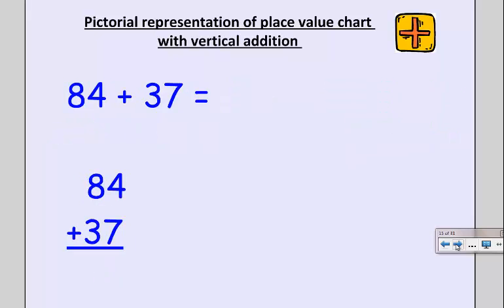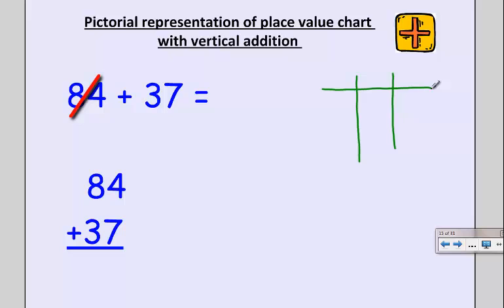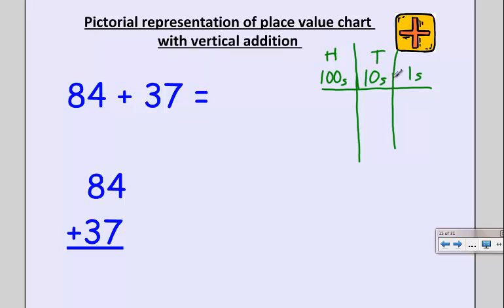Let's look at one more instance: 84 plus 37. Although it looks like I only need tens and ones in my chart, I'm actually going to make all three columns, because addition makes numbers bigger. I'm going to write my column headings differently—I'll use the word 'ones,' 'tens,' and 'hundreds,' which is the same idea as H, T, O. Either way is correct. Let's go ahead and represent our numbers in our place value chart.